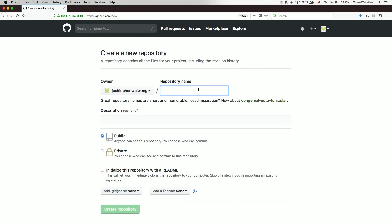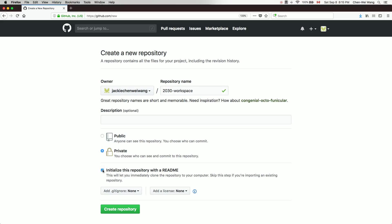I'm going to create a repository to store a number of Java projects. For example, if you're studying course ECS 2030, you can name it '2030' or 'workspace 2030' — it's completely up to you. I'll name it '2030 workspace' and then make it private.